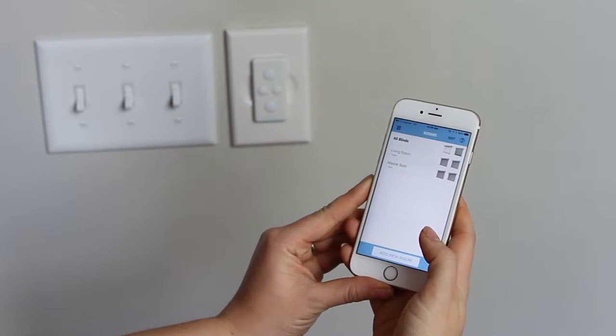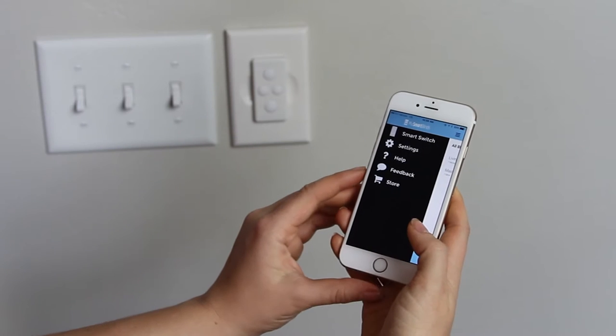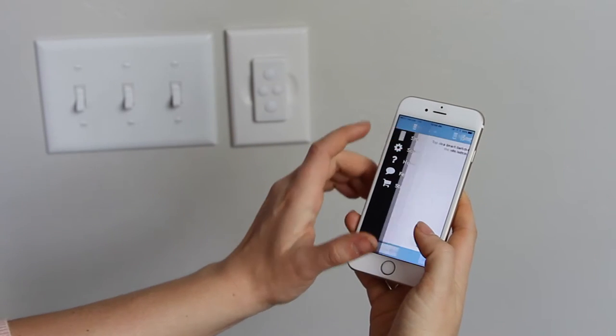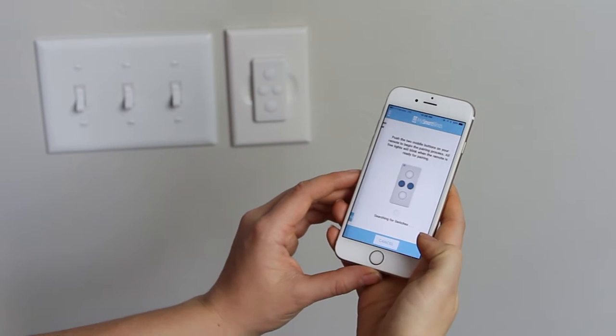In the app, tap the menu bar in the top left corner. Select Smart Switch, then tap Add New Switch.